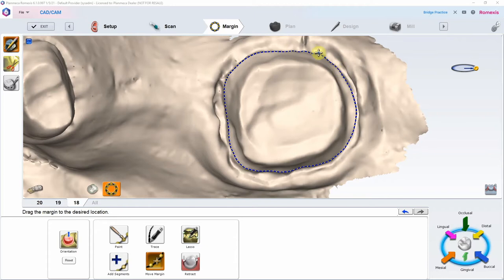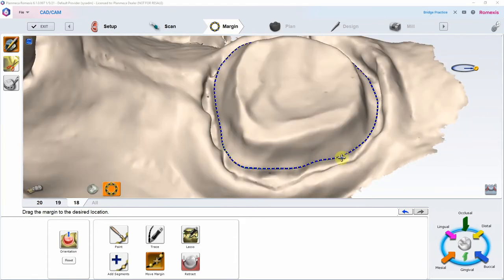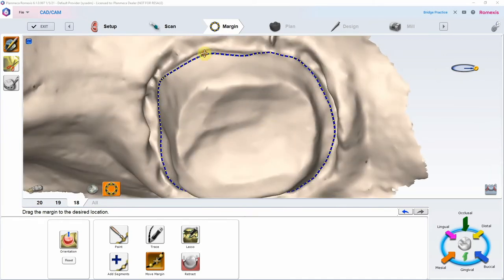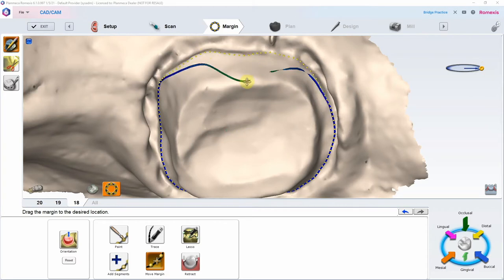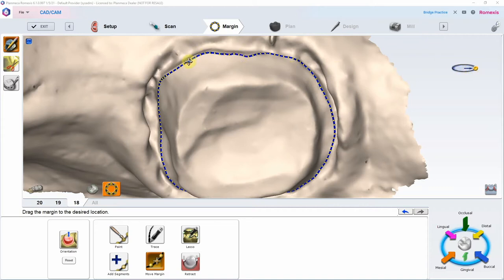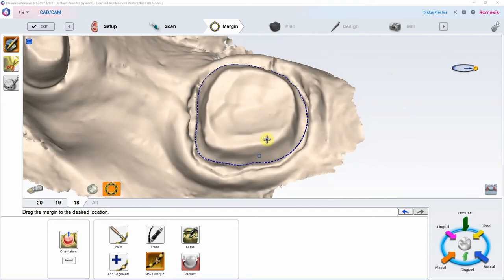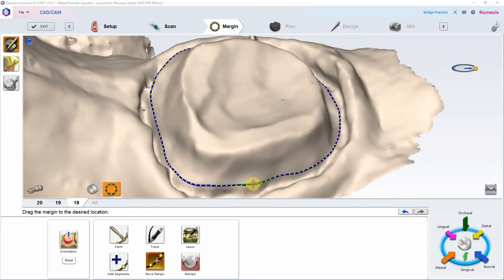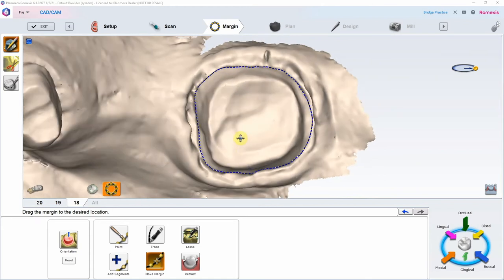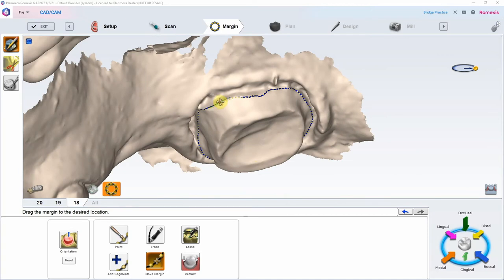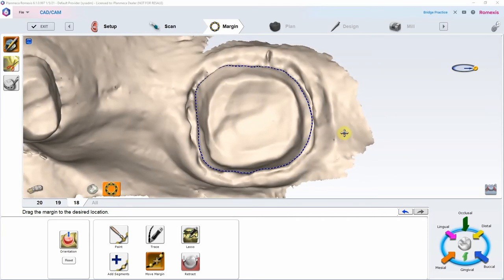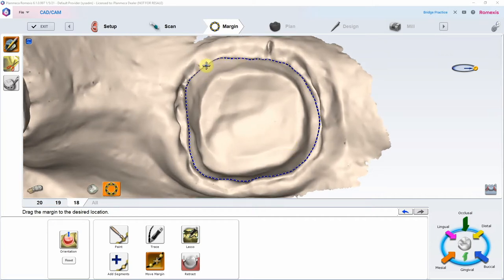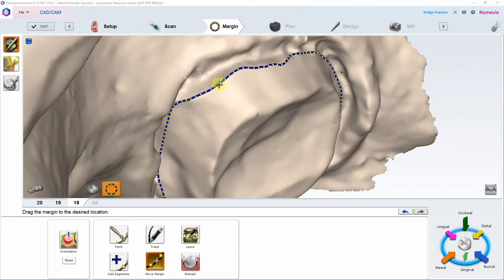Once you use Trace and complete the circle, you'll have the ability to drag the margin using the Move Margin tool. Move Margin is very powerful — using the dropper icon you can move a lot of the margin, or just a little. The default is usually pretty good. Once the margin is marked, look down and see if you can see all the yellow balls all the way around. If not, you've fallen into an undercut and should drag it back up, because it will mill and chip that 100%.